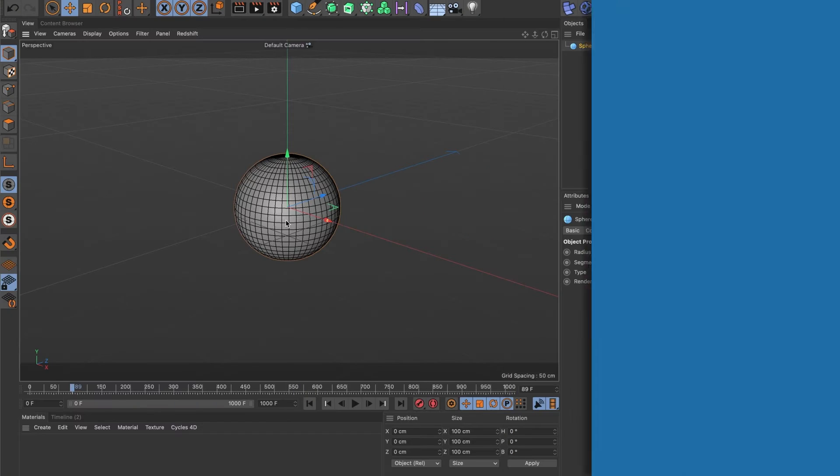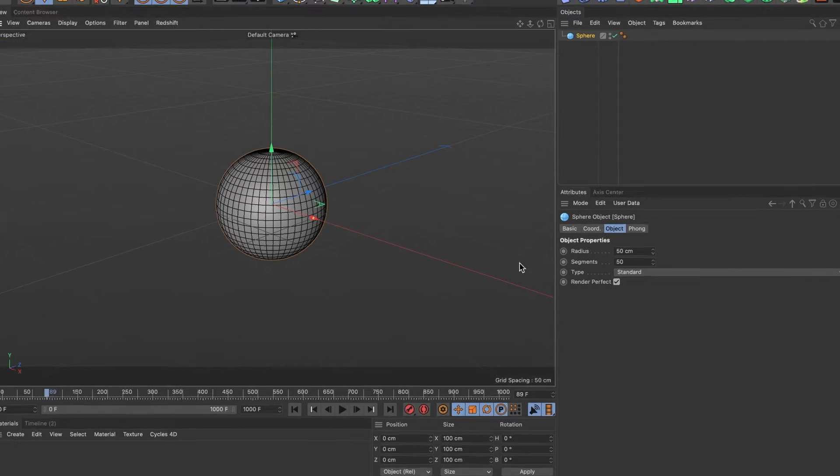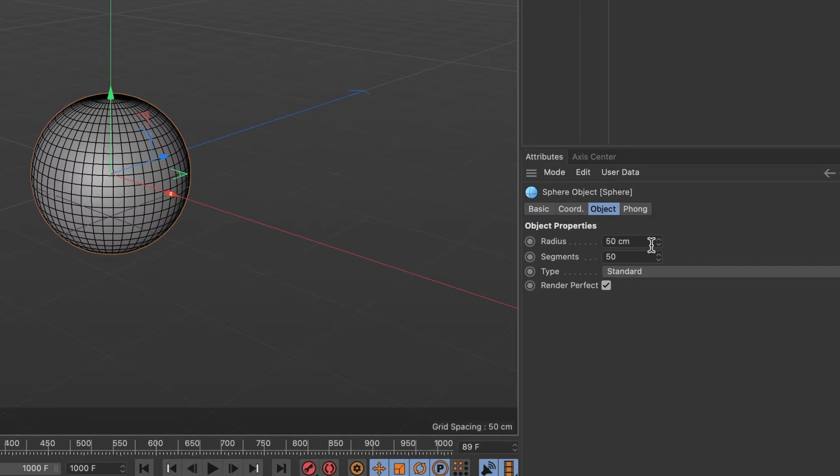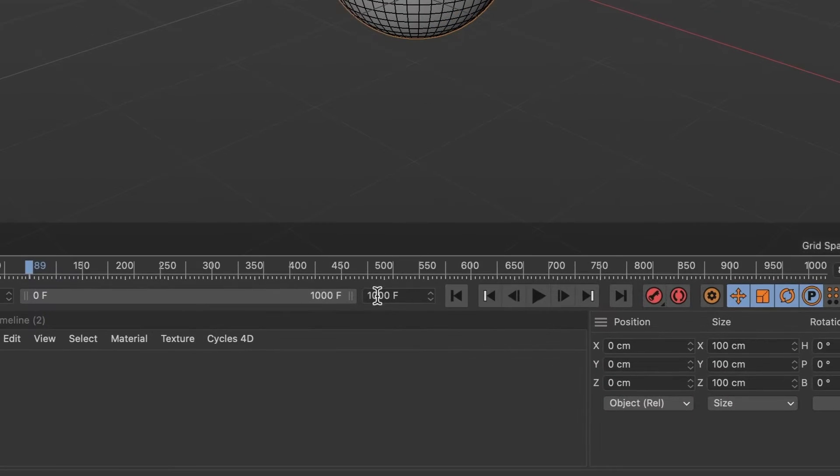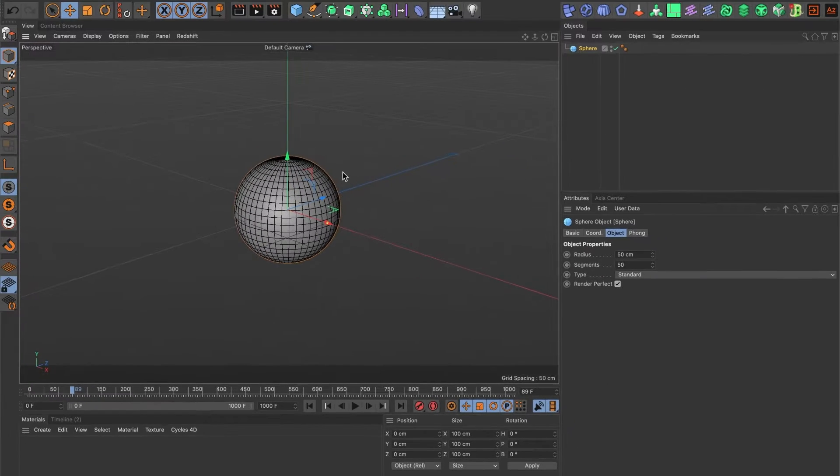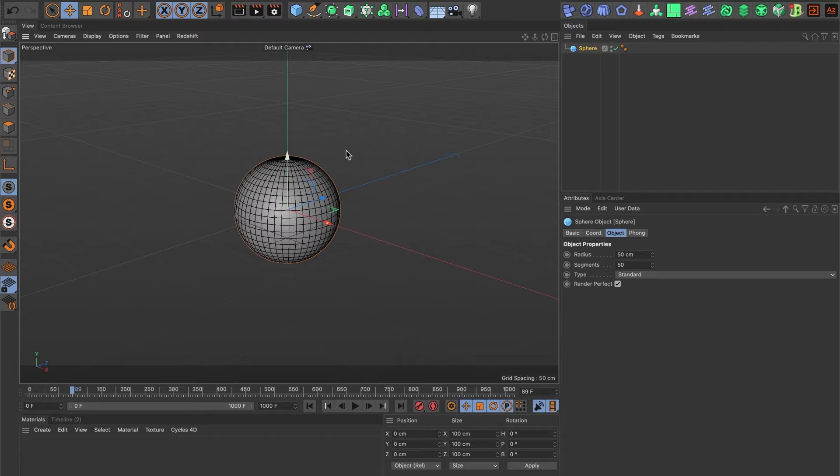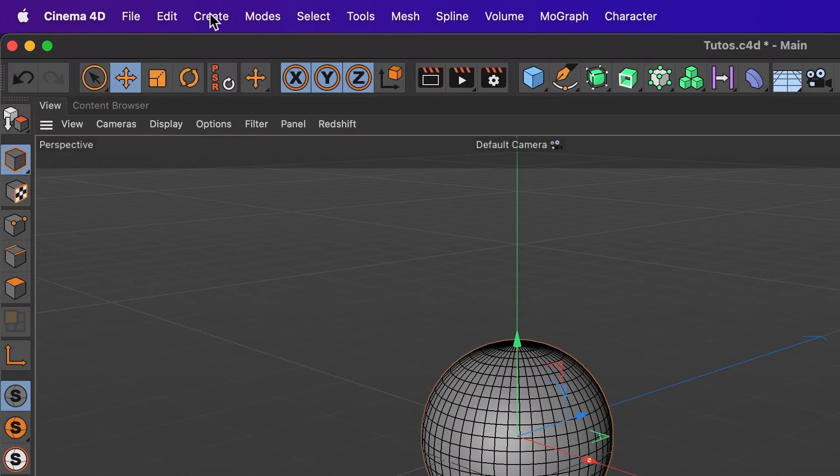I already have a sphere ready in my scene with its radius and segments set at 50. I also have my timeline set at 1000 frames. To start, I'm going to have the ball randomly float around.